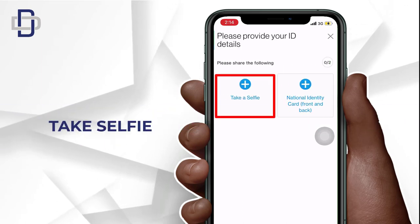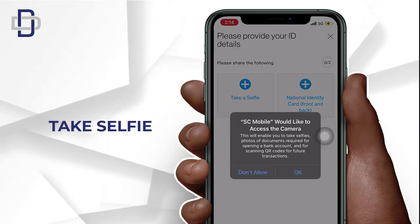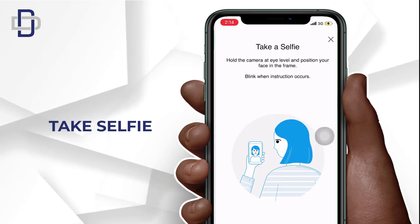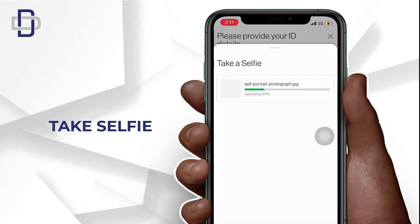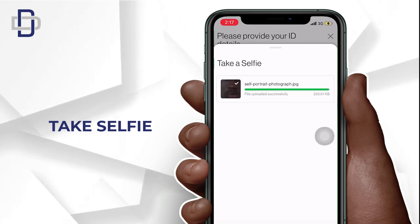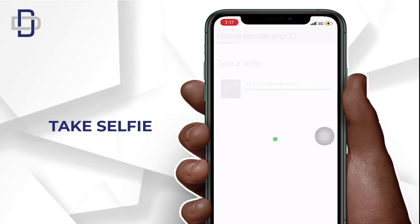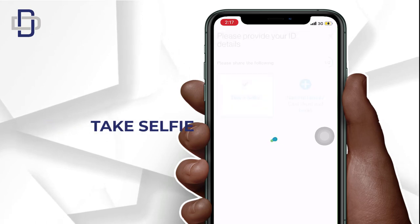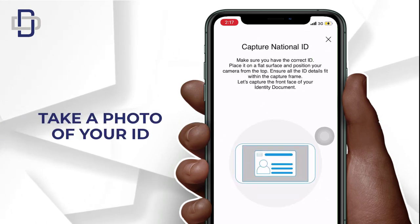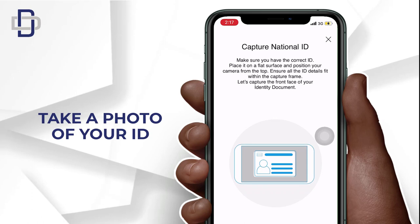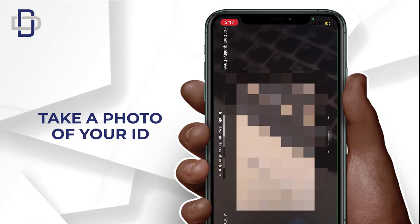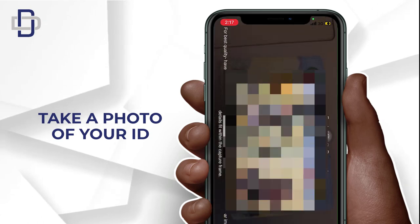Now you need to take a selfie to verify your identity. There will be on-screen instructions to follow to take the correct selfie for the verification. After that, you need to take a photo of the national ID that you selected — both the front and the back of the ID.